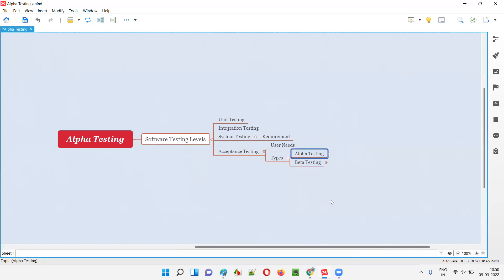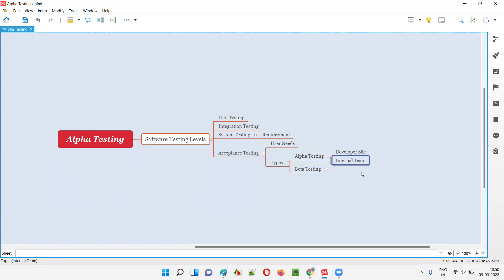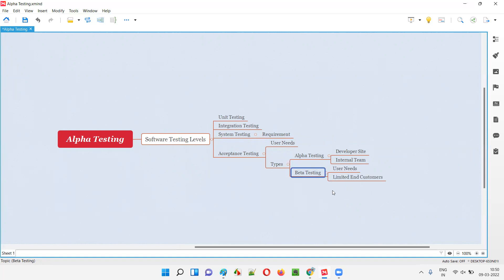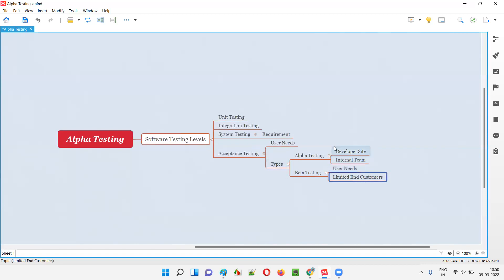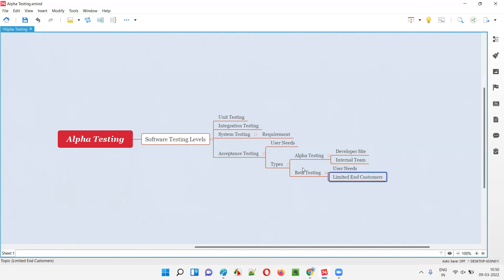So who will perform alpha testing? In simple words, the internal team will perform it. When I compare alpha testing with beta testing, we understand it better. In beta testing, limited end customers perform the testing. But in alpha testing, the internal team performs it. What is the difference between the internal team and limited end customers?